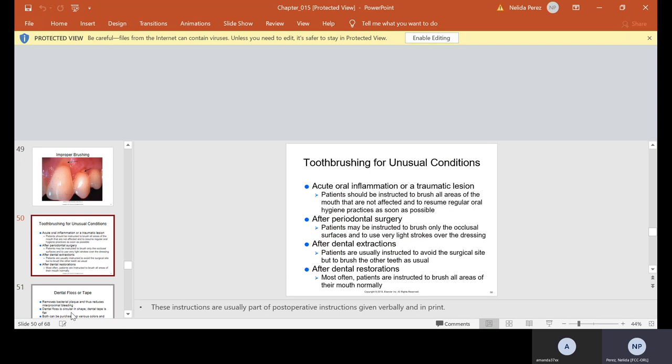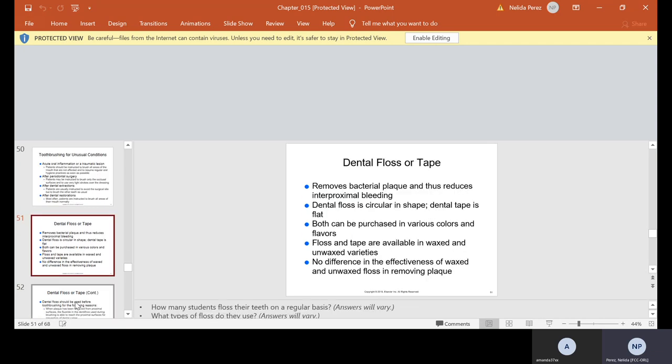Toothbrushing for unusual conditions. Acute oral inflammation or traumatic lesions: patients should be instructed to brush all areas of the mouth that are not affected and to resume regular oral hygiene practices as soon as possible. You do have to keep it clean. You just have to be careful in that area. After periodontal surgery, patients may be instructed to brush only the occlusal surfaces and to use very light strokes over the dressing. After dental extractions, patients are usually instructed to avoid the surgical site, but to brush the other teeth as usual. After dental restorations, most often, patients are instructed to brush all areas of their mouth normally. They just have to be careful, especially if they're numb.